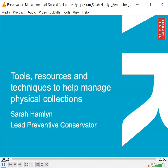Good morning and thank you for the opportunity to speak at this seminar. I'm glad to be here. My name is Sarah Hamlin and I'm going to speak about some of the tools, resources and techniques that we use in the preventive conservation team at the British Library to help us care for collections.